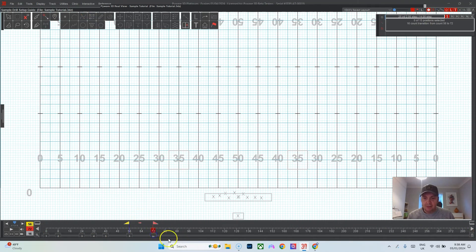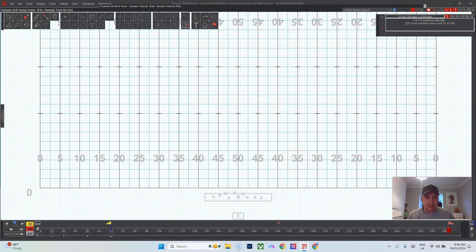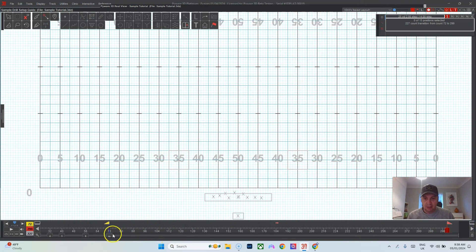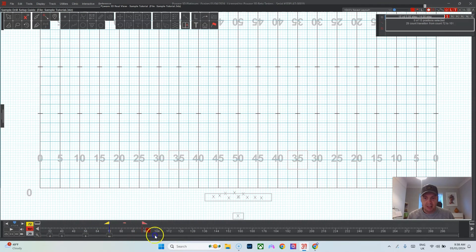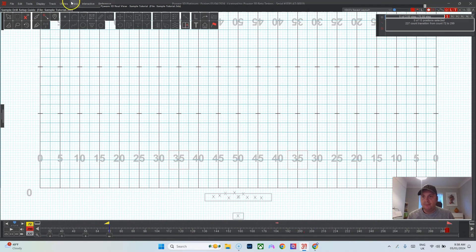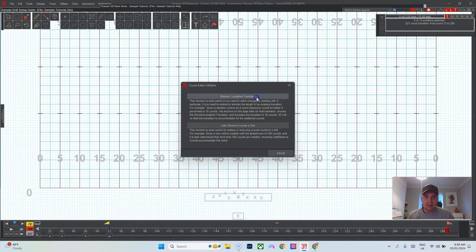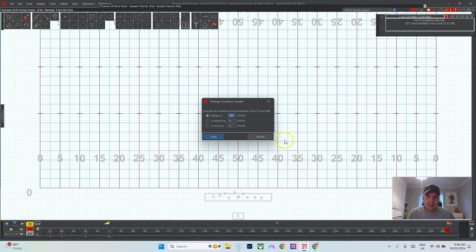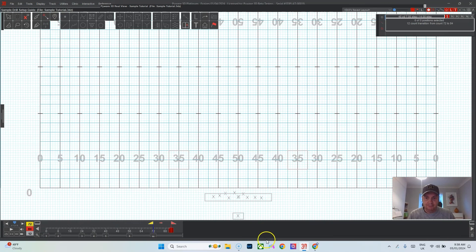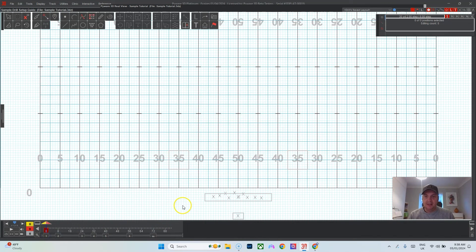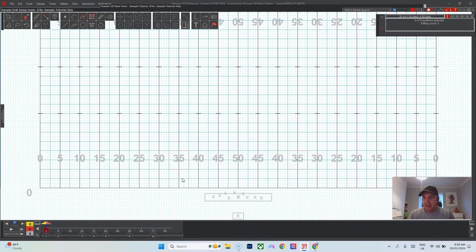The next thing I like to do is clean up my file a little bit by getting rid of all the counts I don't need. I highlight all of the counts, take my yellow anchor to the last page tab all the way to the end, go up here Utilities, Count Editor, Shorten Length and Transition, and I'll just make it like 12 counts instead of 227. Now I have a nice tidied up file.